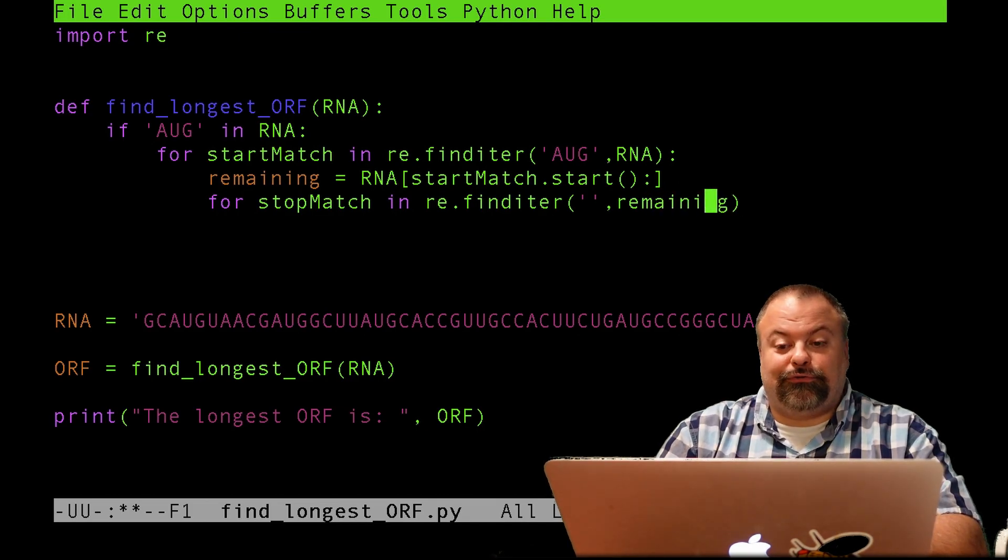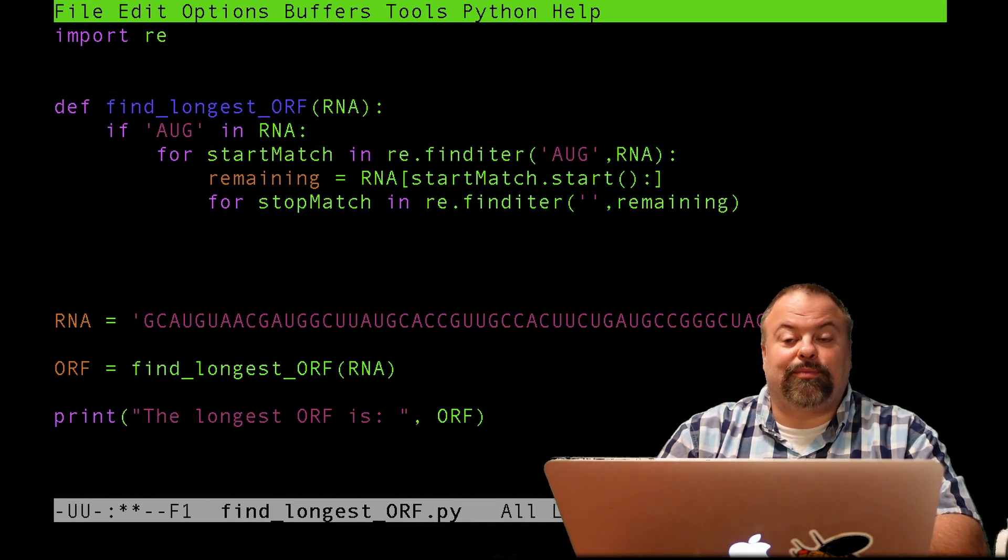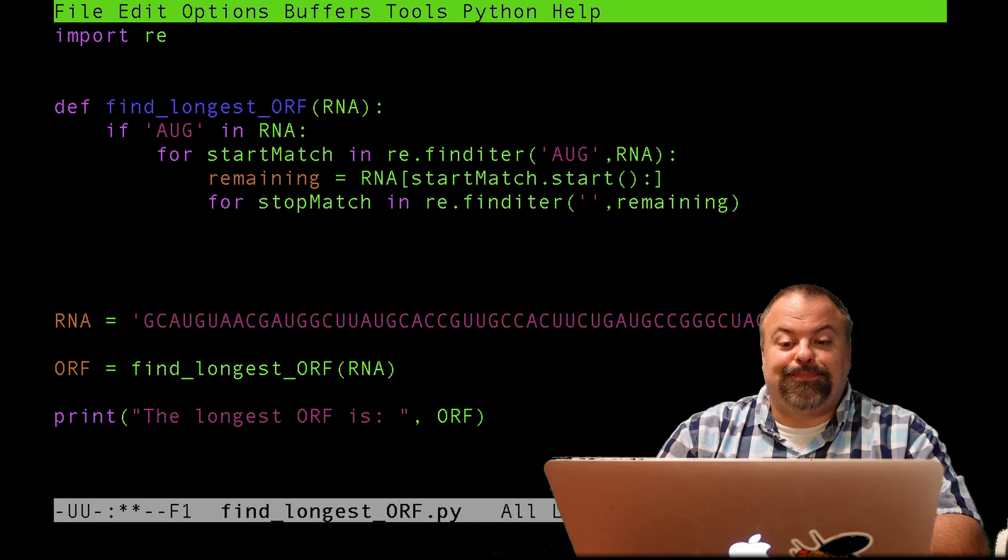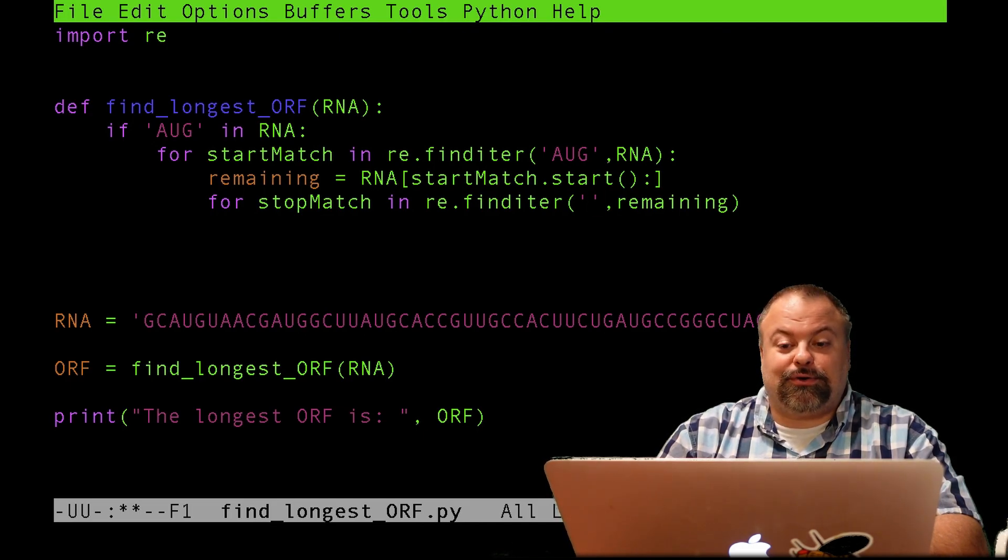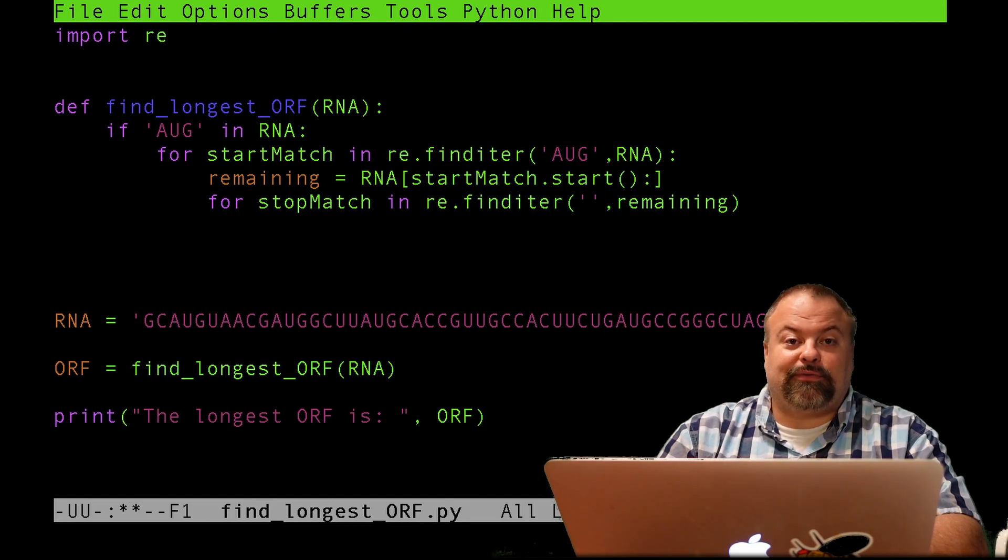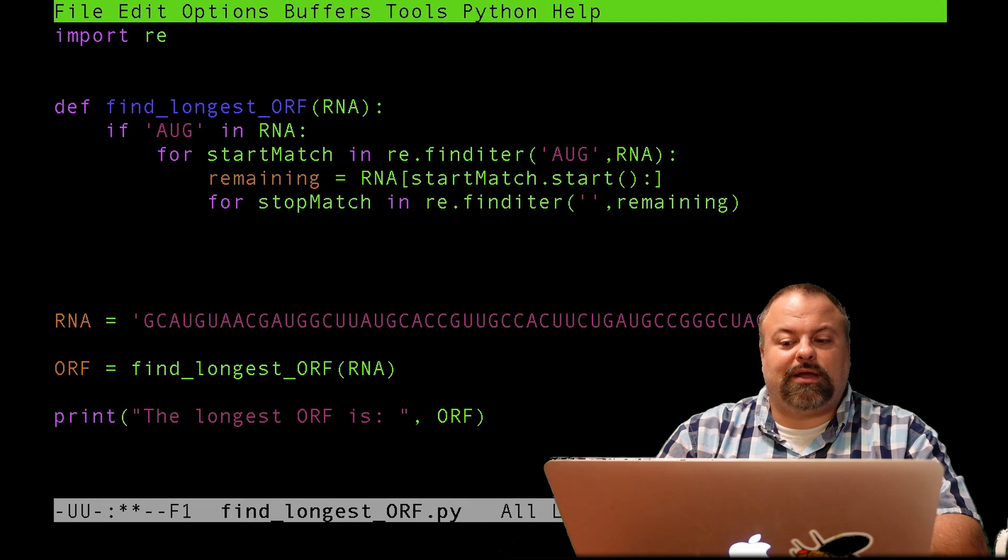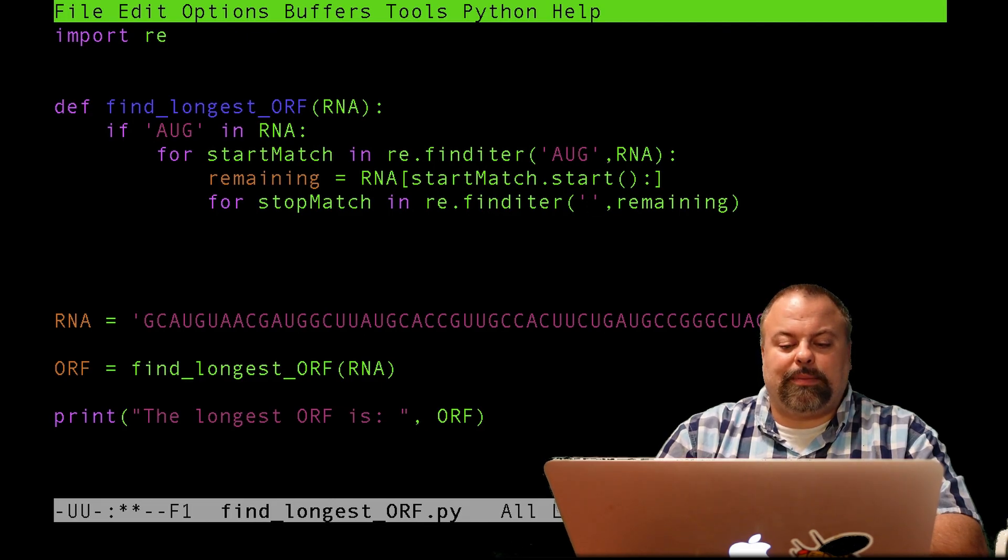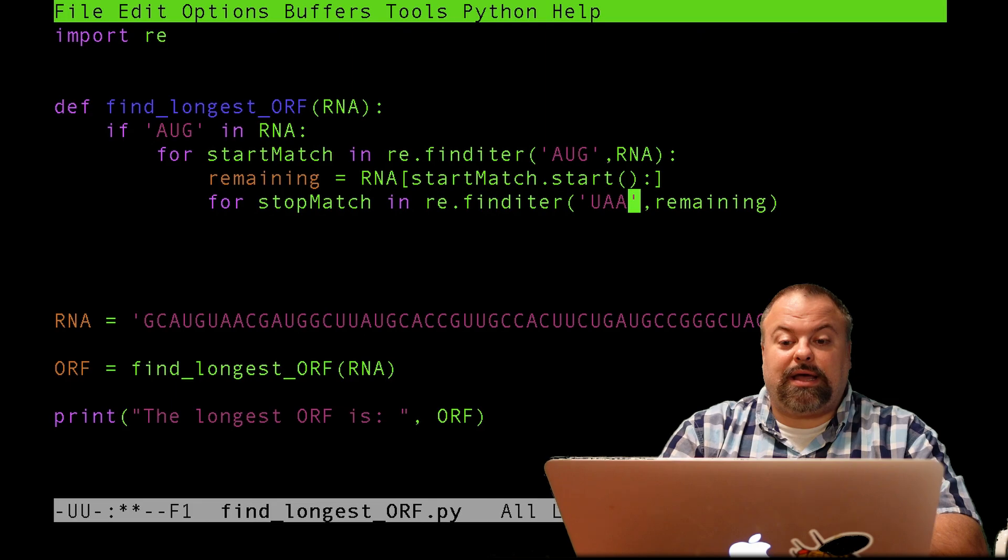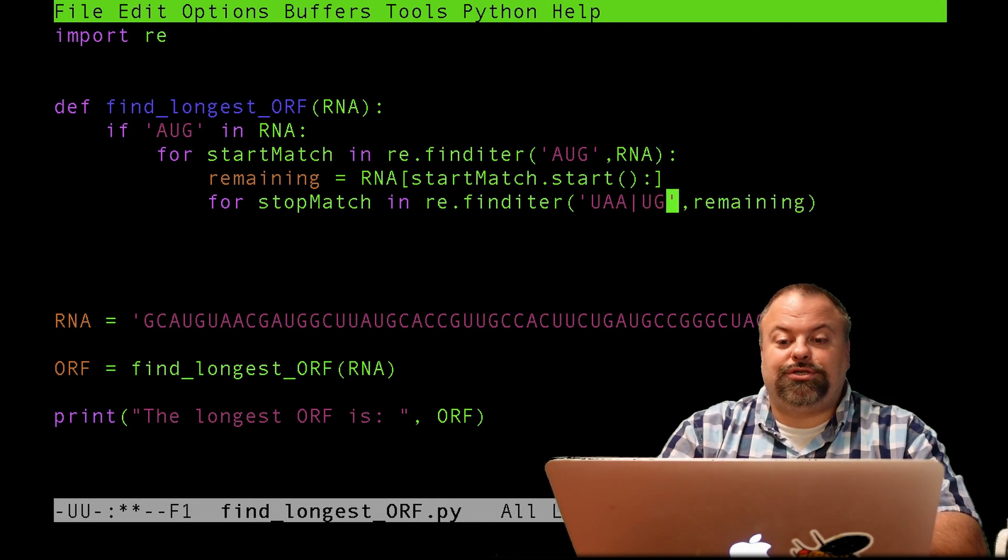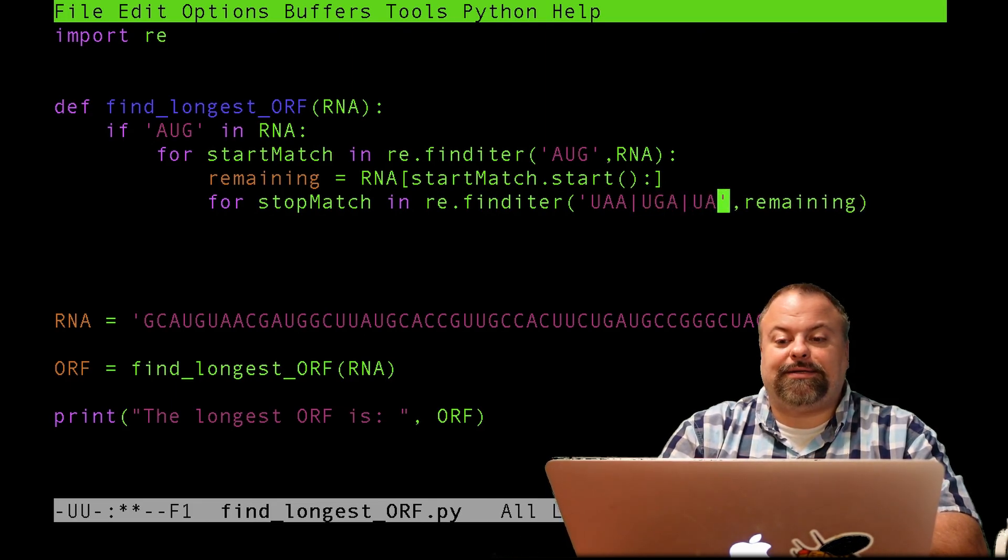And now I want to define that regular expression. So the way we search for three possibilities or multiple possibilities is, or the way I do it, is with a vertical bar, a pipe indicating or. So it's UAA or UGA or UAG.